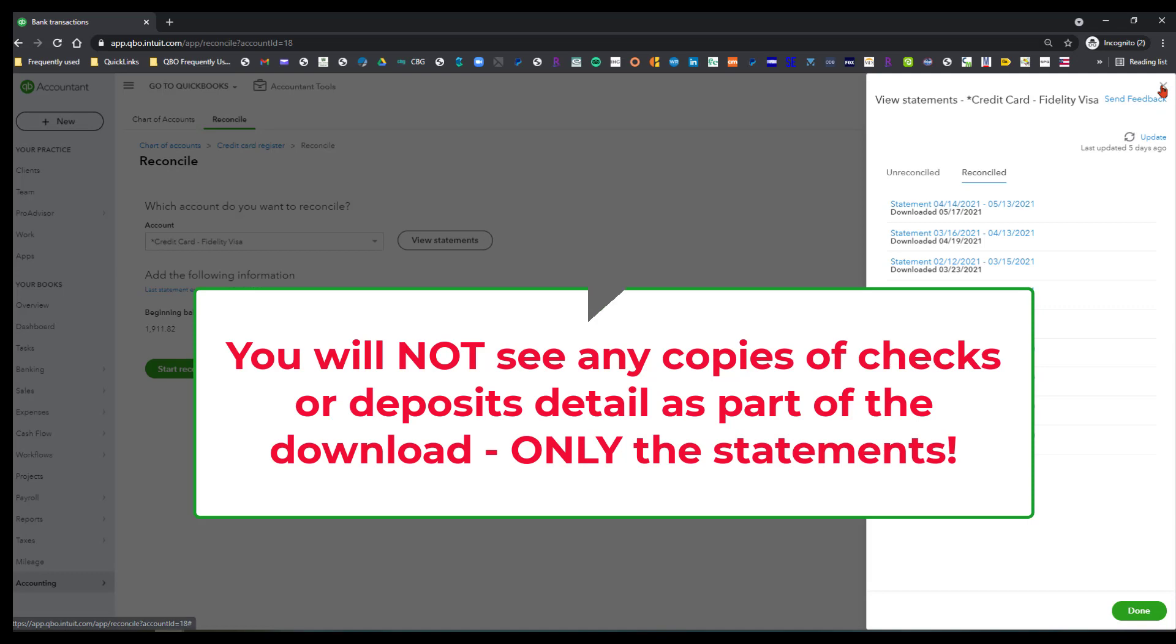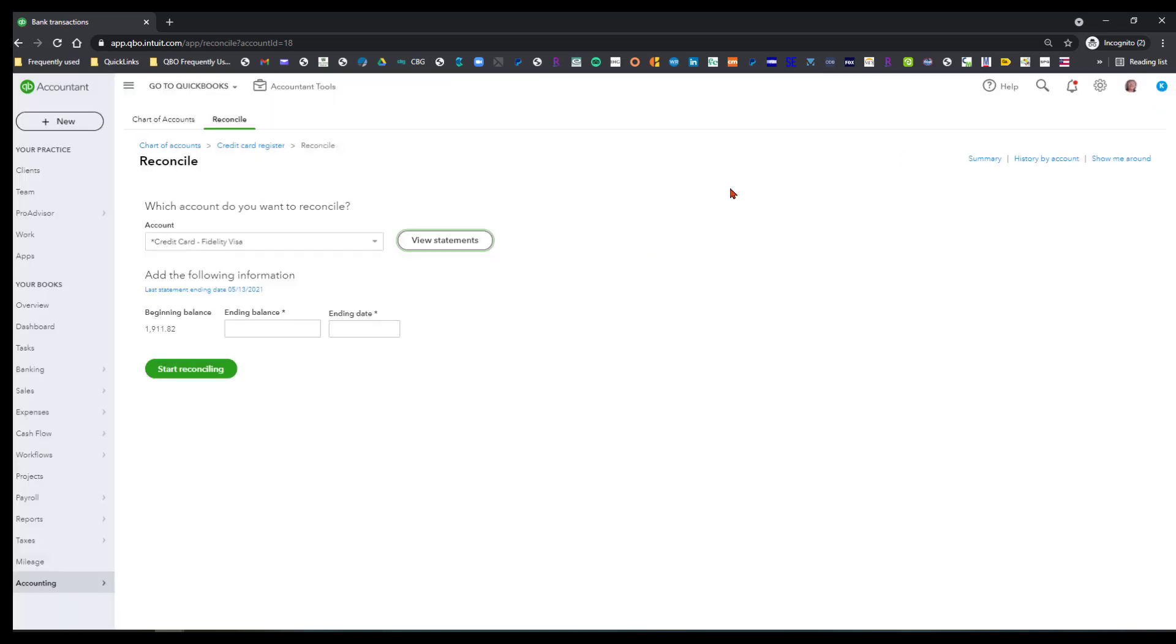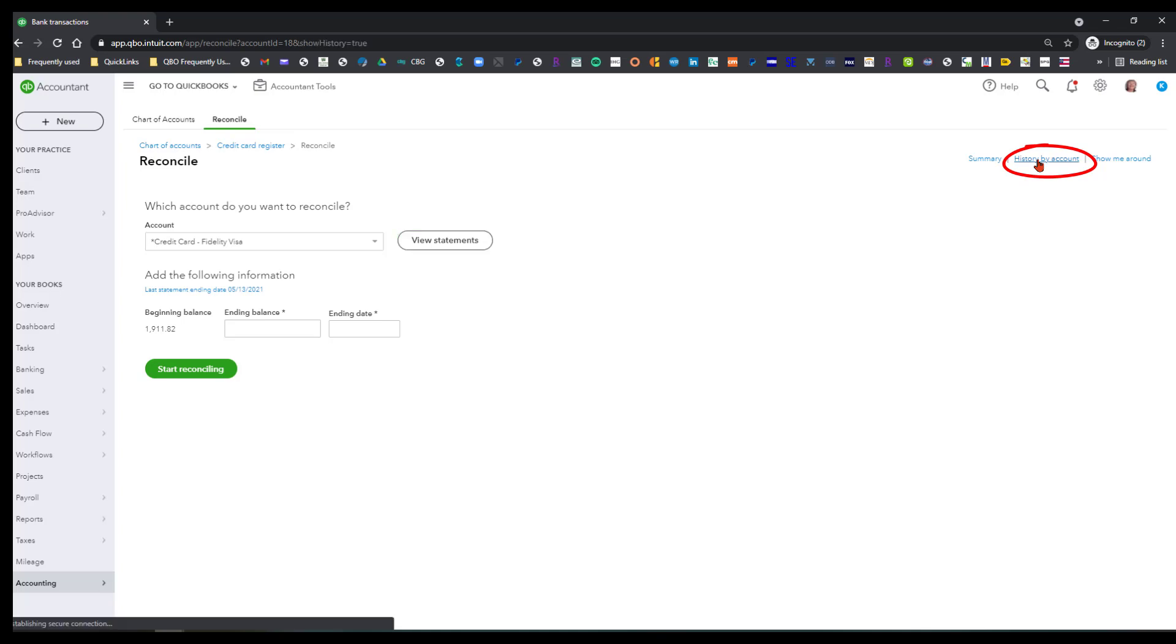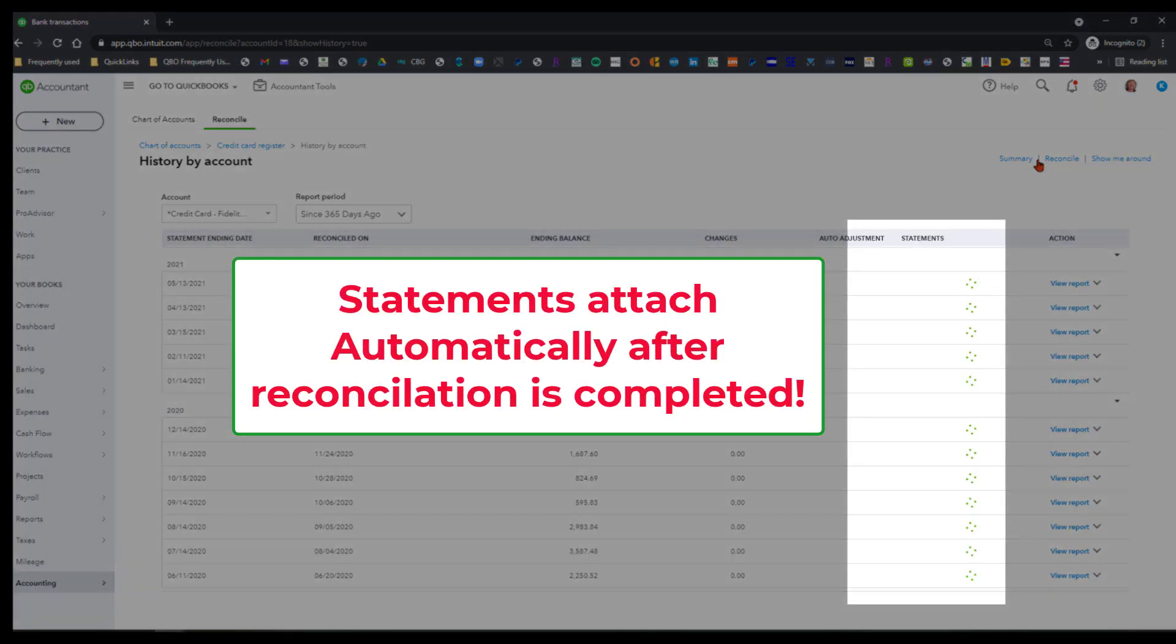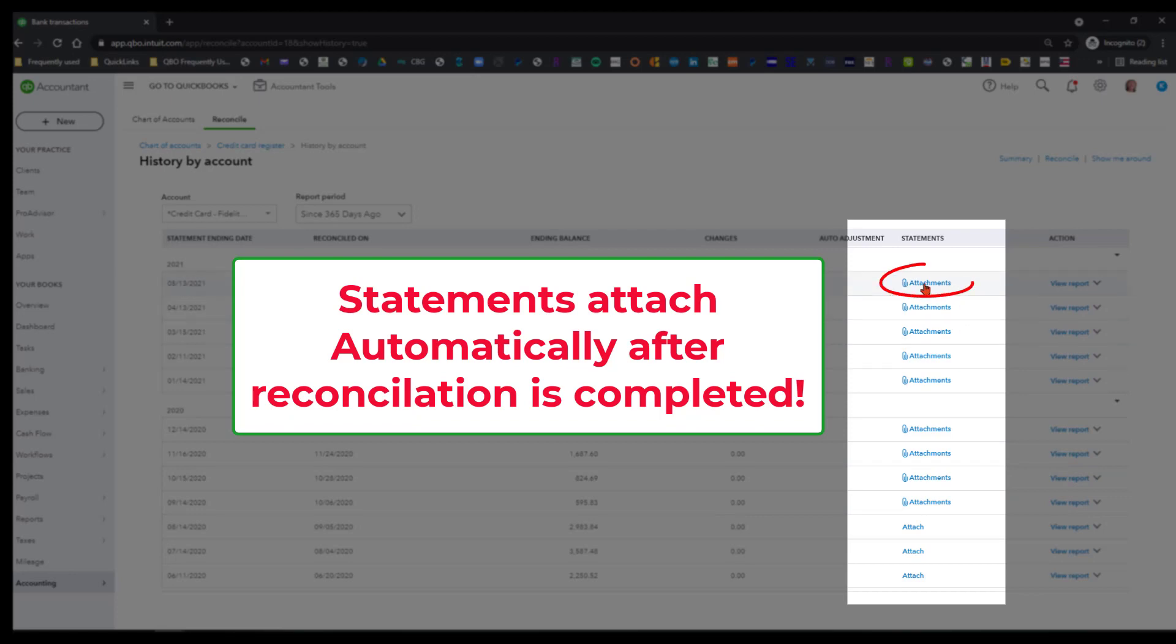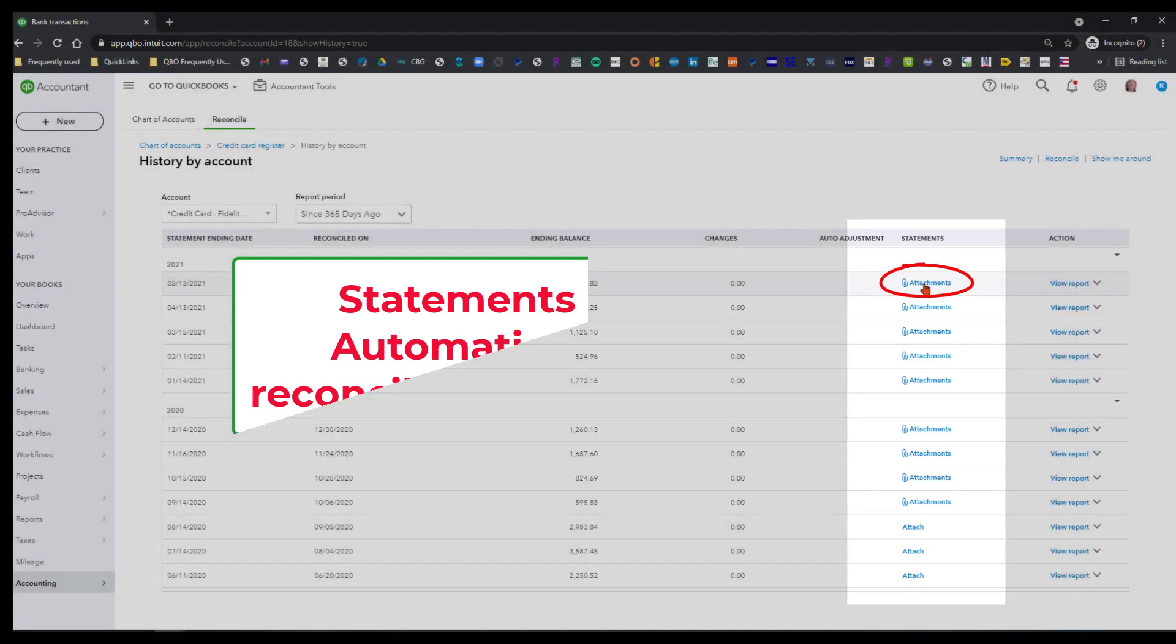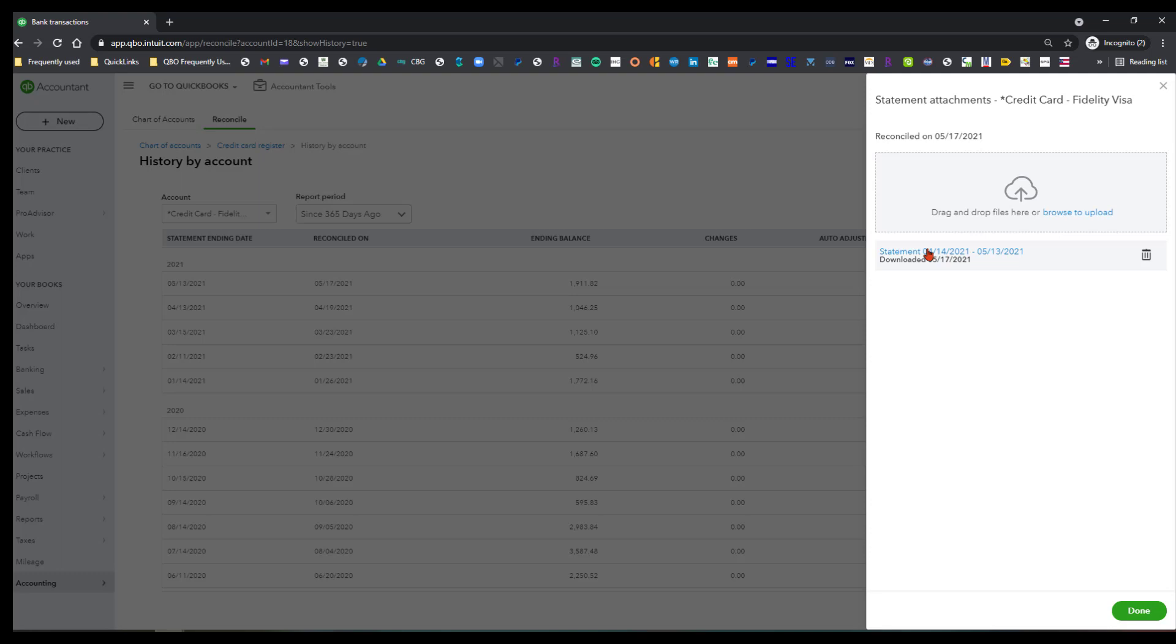But let's get out of this menu because I want to show you what happens when you actually reconcile. What happens is that you go in here, and you'll see all these statements are attached. So if I was to click on the most recent one that I did, you can see that this statement is attached, and I can click on this to open this up and see it.